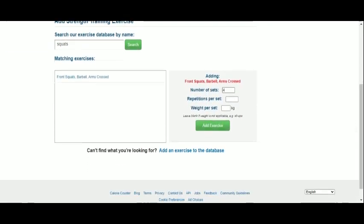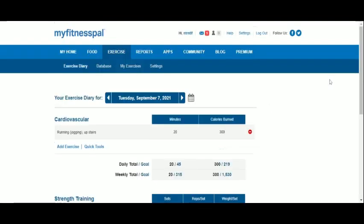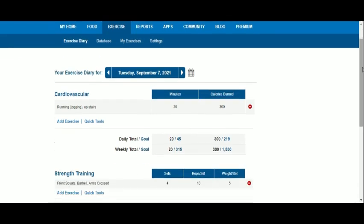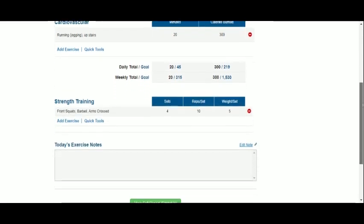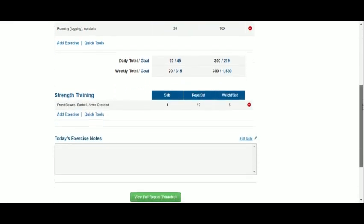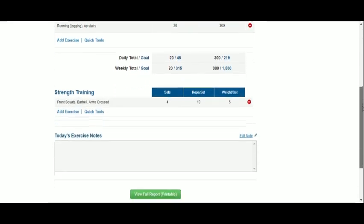So we type four sets, ten repetitions per set, and five kilograms. Done.